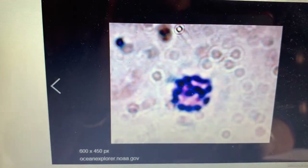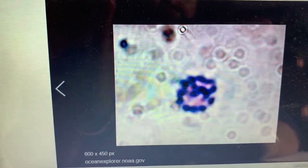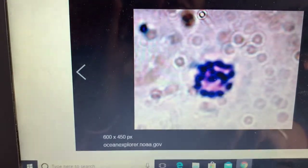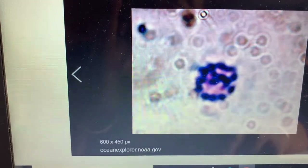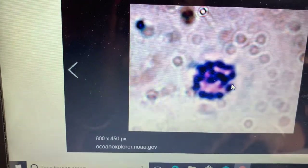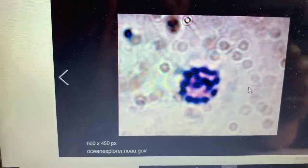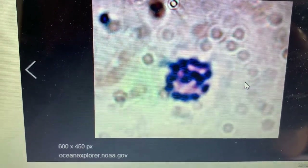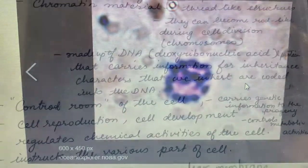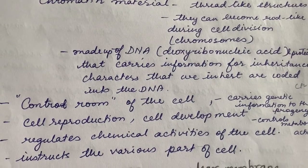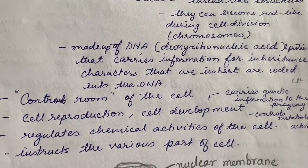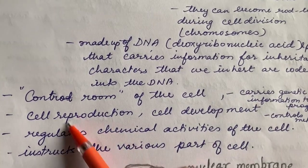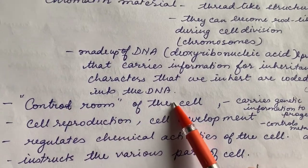Chromosomes under high magnification microscopes appear as a dense mass — they have been stained blue here, so this is how they look. You can't see much under a normal microscope. The chromatin material carries all the characters that are to be processed by the cell, which is why we call the nucleus the control room of the cell.